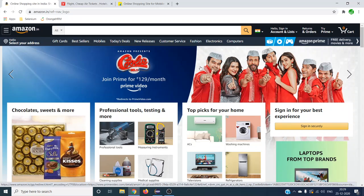These are two different interactions a user can perform, and we should clearly define the test cases when going for automation or manual testing. The first test case will be: when the user clicks on a particular web element, what will happen and what is the next expected step? The second test case will be: when the user does mouse over on that web element, what will happen?